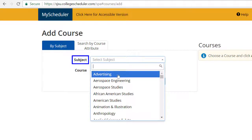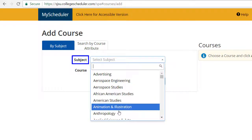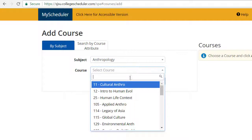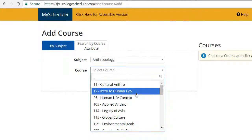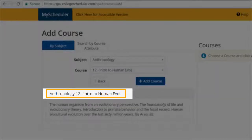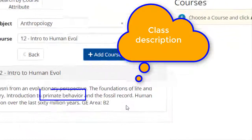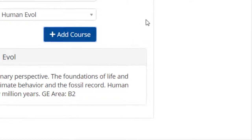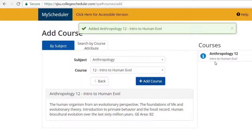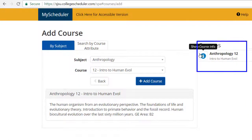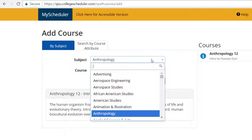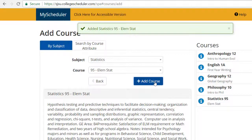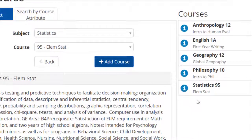Please select the desired subject from the drop-down menu, then select the course. There will be a description with information pertaining to the course as well as necessary prerequisites or the particular GE area that class fulfills. Courses will be displayed here as they are added. Once you have selected and added all desired courses, your selections will be displayed here.